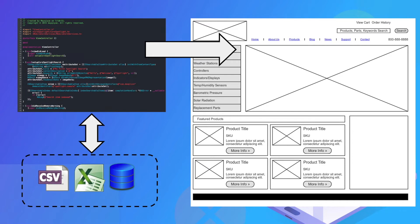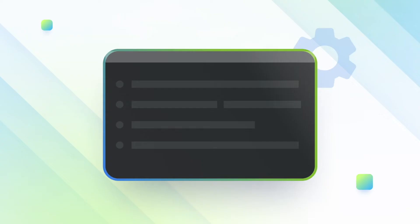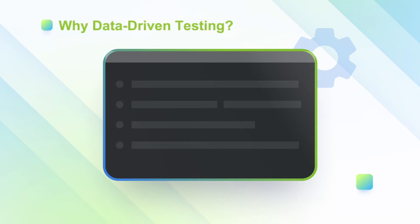Running the same automated test case or test script with different test data that can be stored or read from a separate source — like an Excel file or database. So then, why data-driven testing?